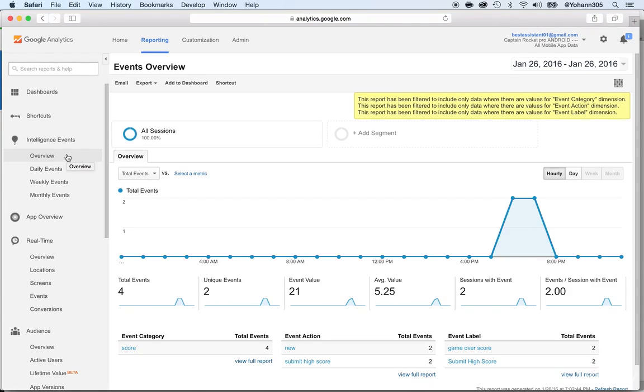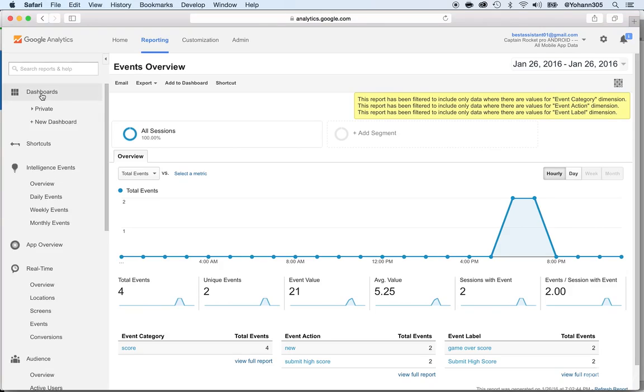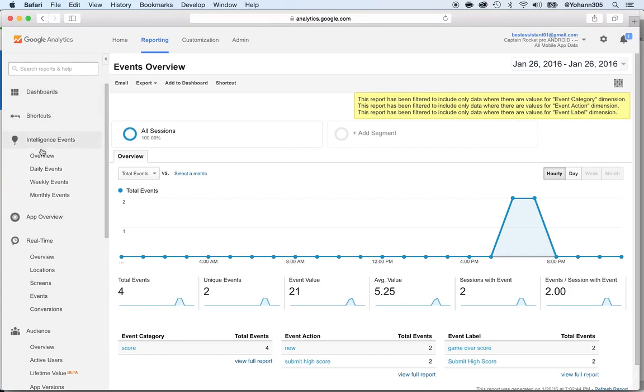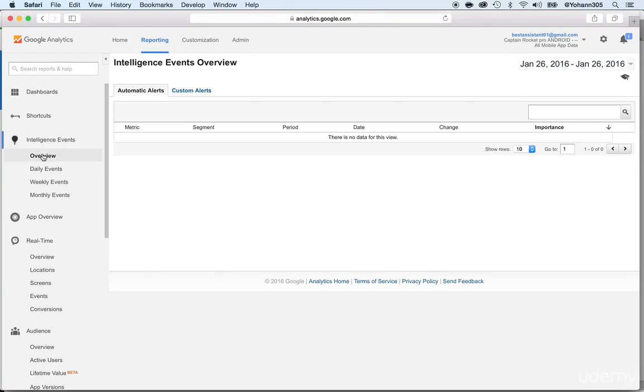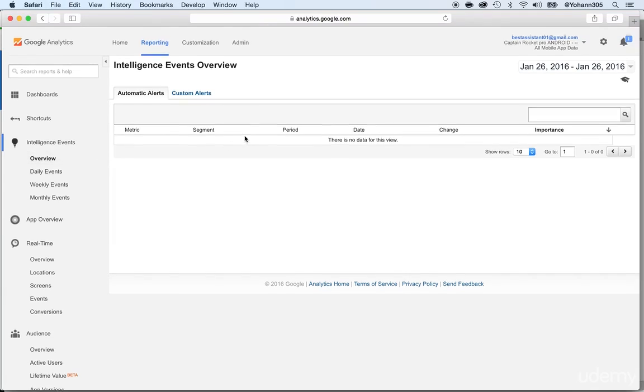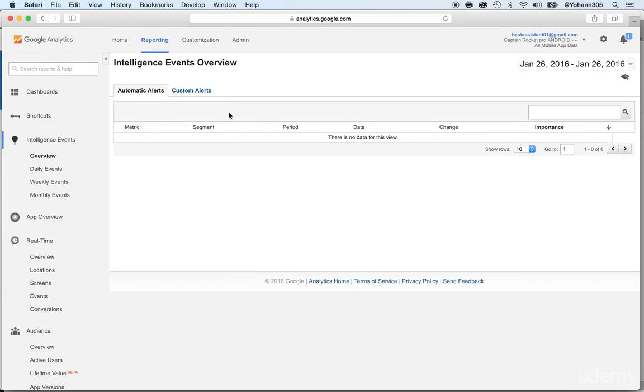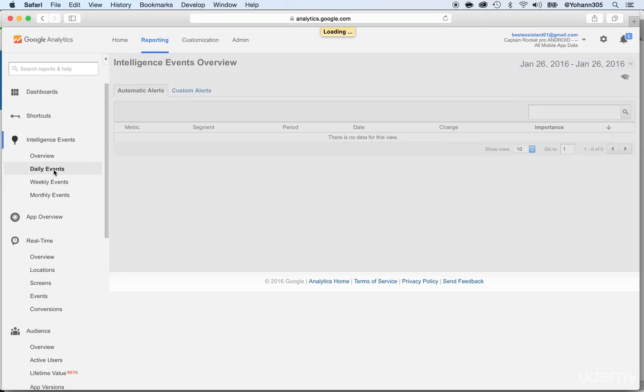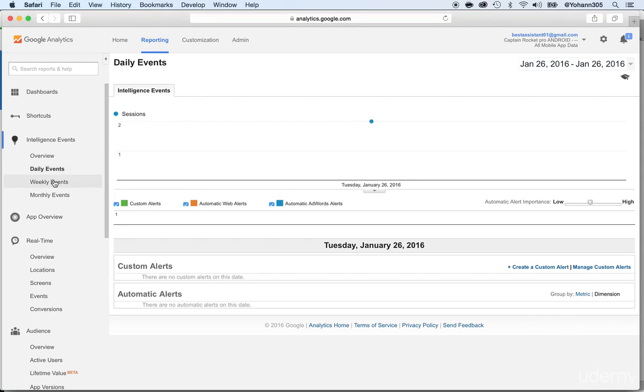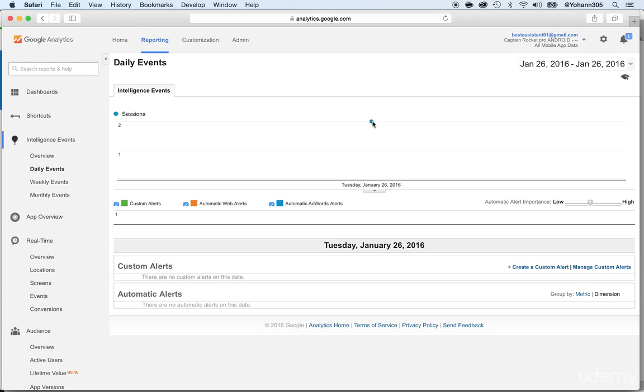There's the events such as the session. So whenever you go to the dashboard and you can just click on the overview of the intelligence events, you have some events that are already there for you that you did not have to create. Let me click on the daily event. And you can see as of today, you have two sessions.